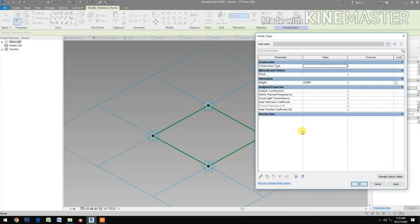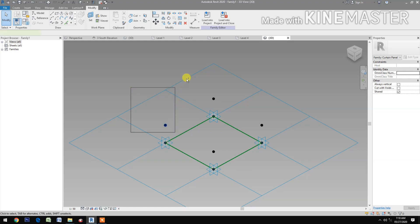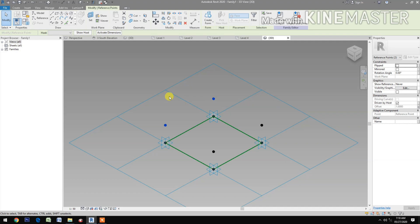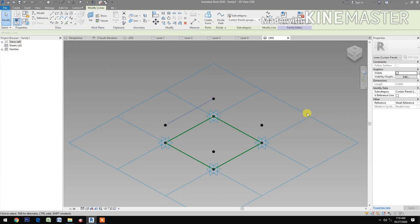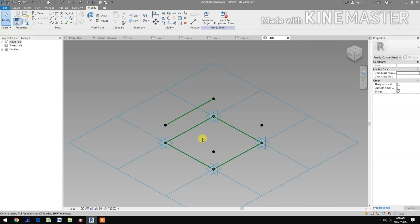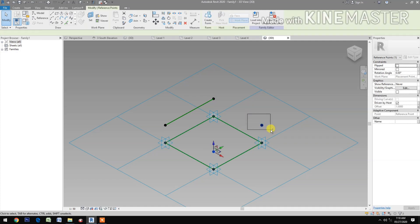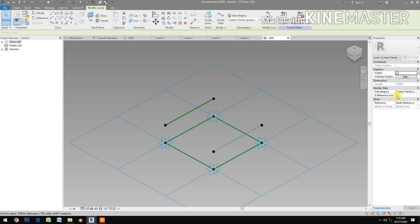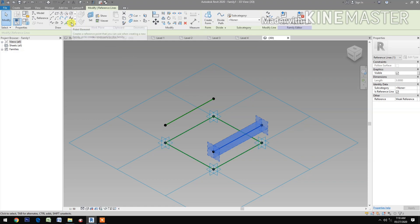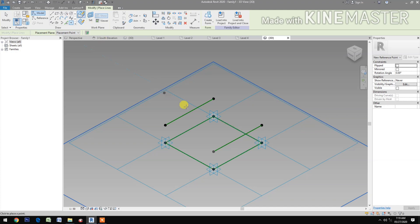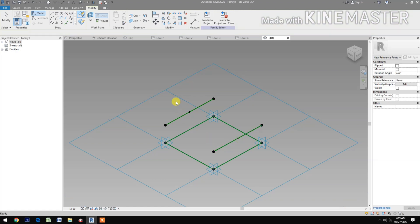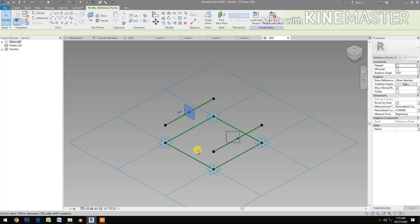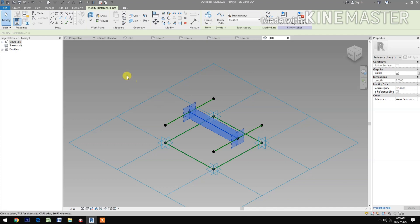Select the 2 reference points, spline through points, check reference line. Select the other 2 reference points, spline through points, check reference line. Select reference point, select draw on face, then pick at midpoint, pick at midpoint. Select the 2 reference points, then spline through points, check reference line.